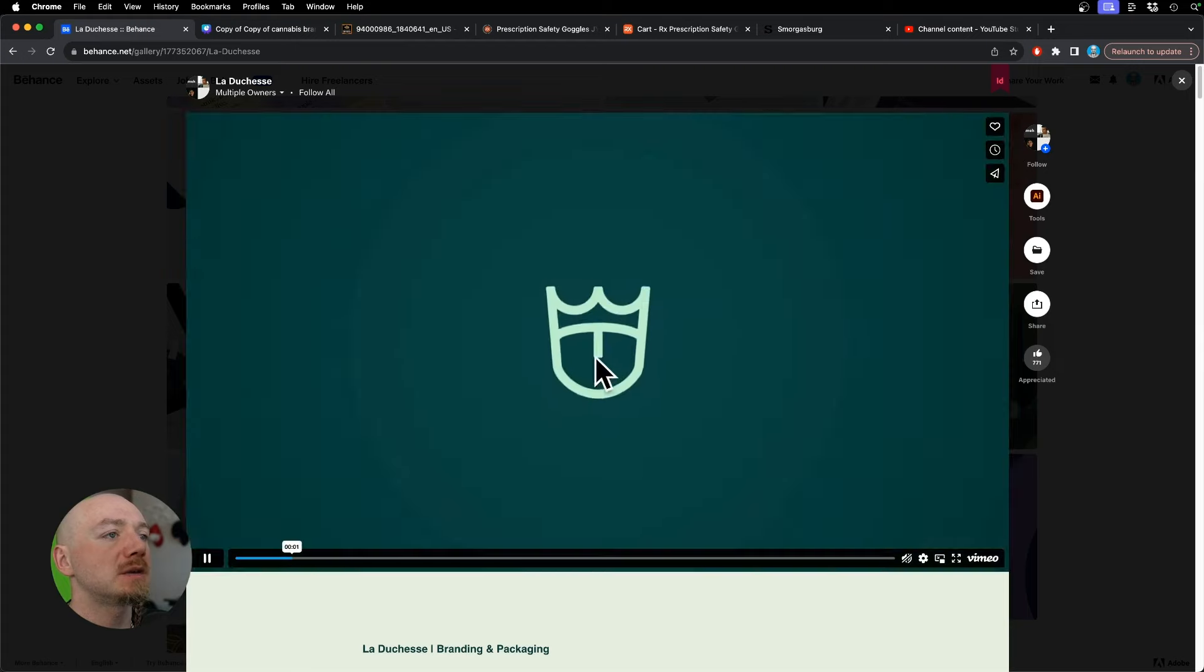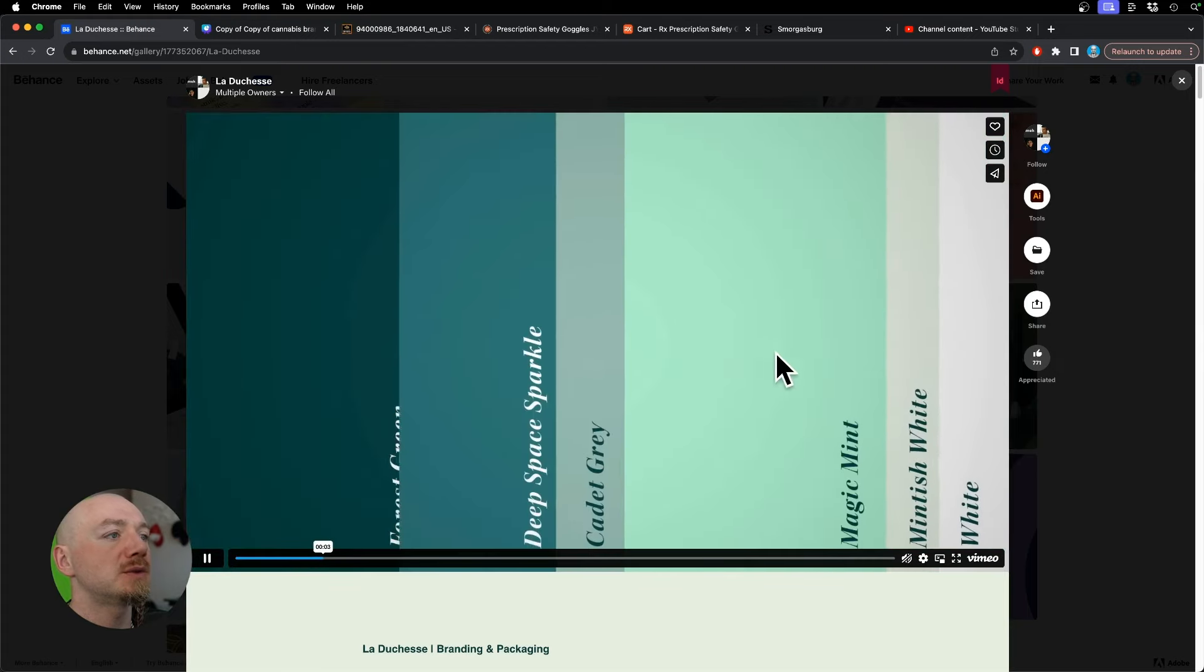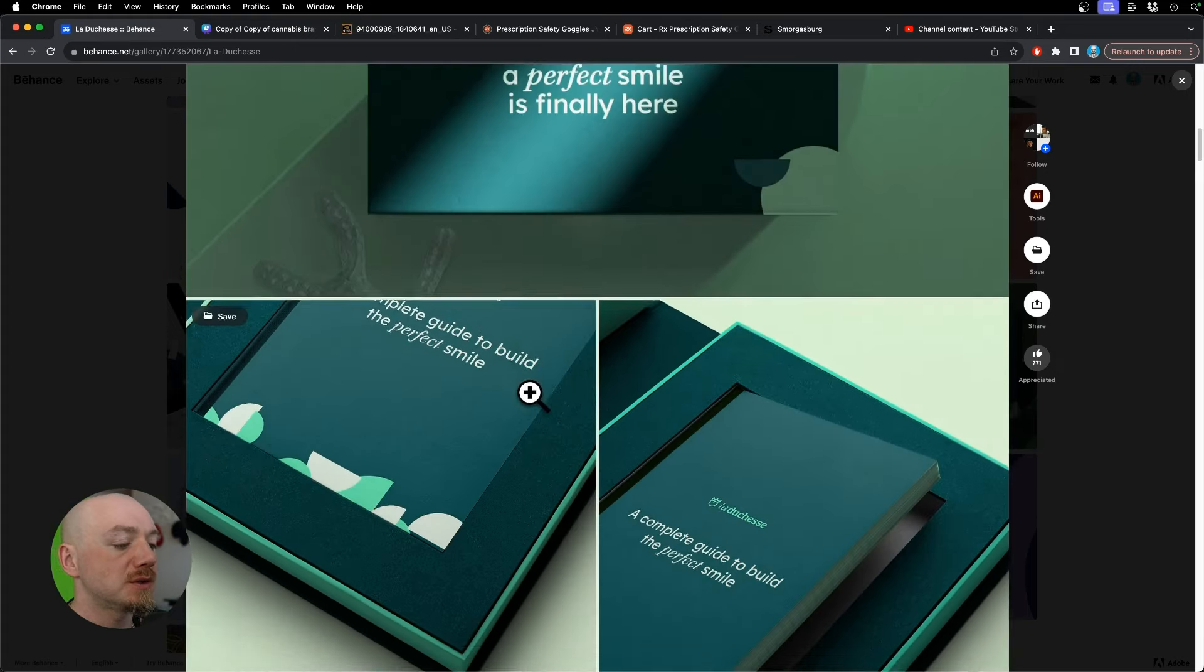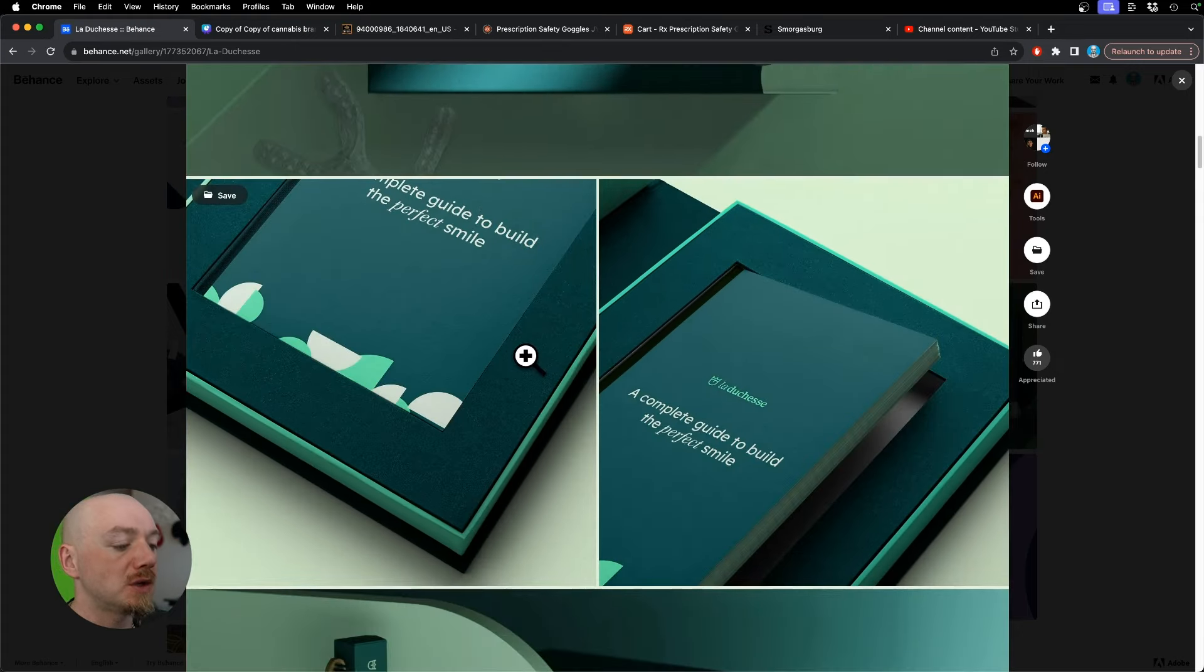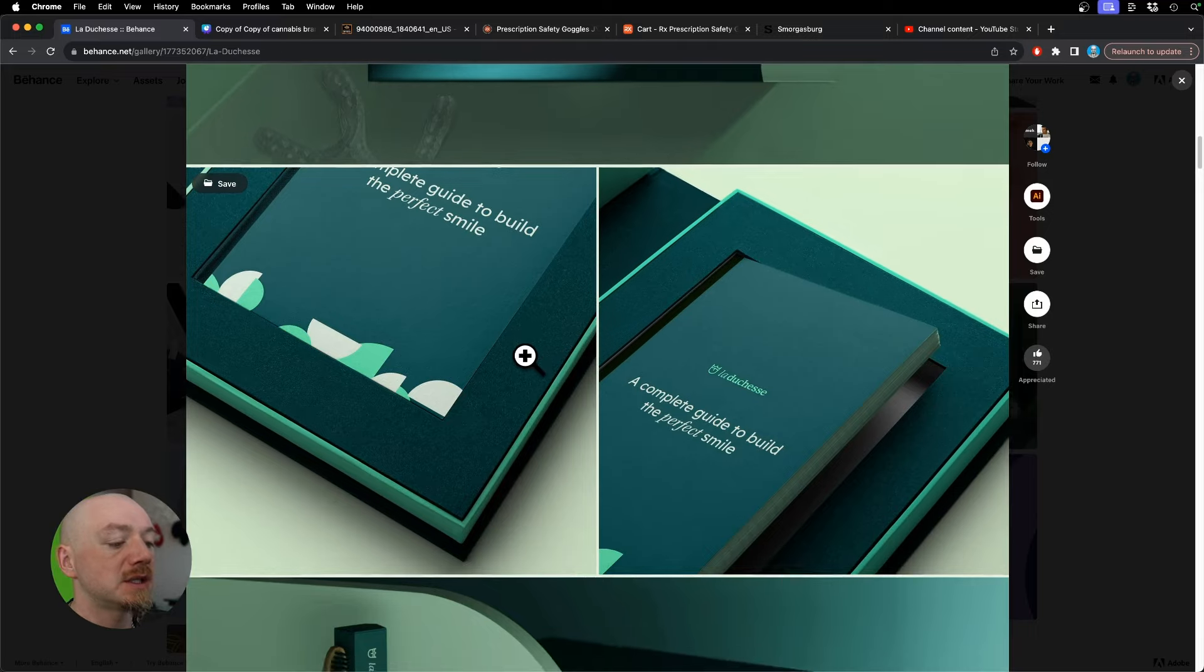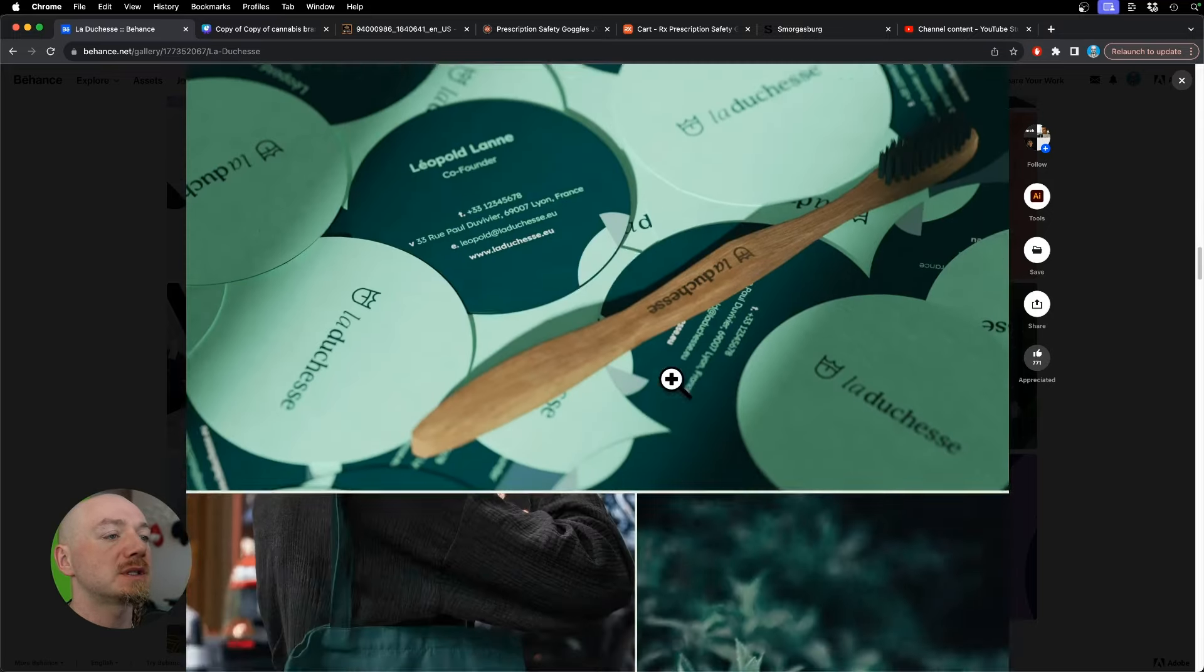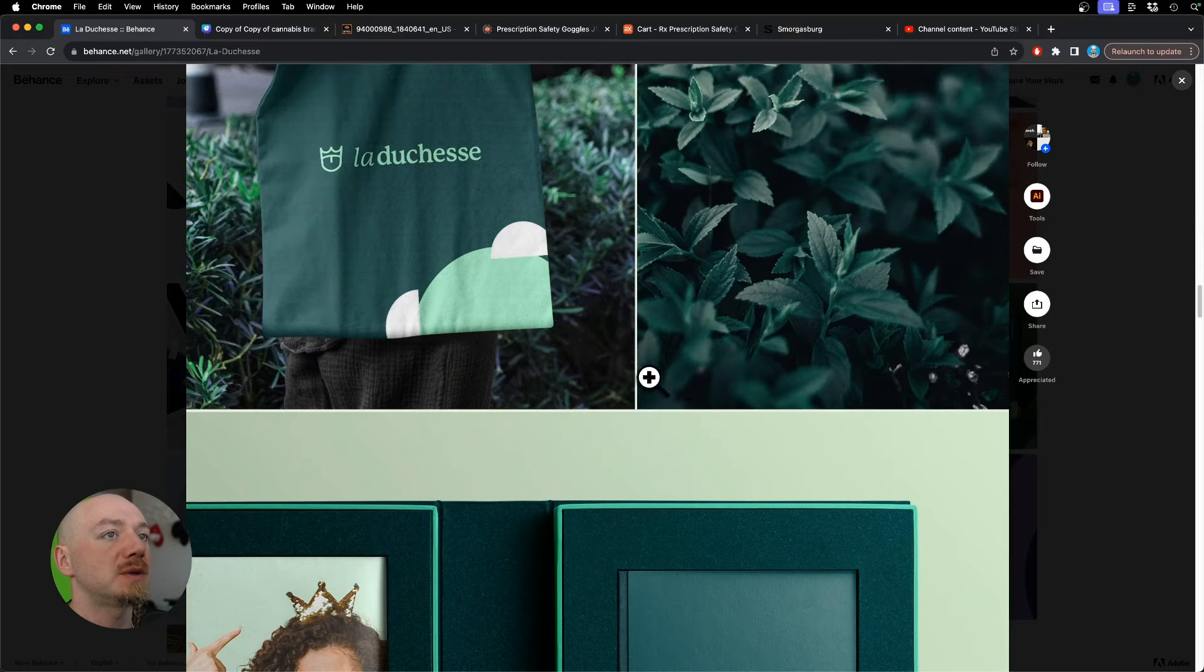In this design I like how they combine a tooth with a crown and they also use a green color palette which stands for hygiene and care. I think it's a great example of very minimalist brand identity.